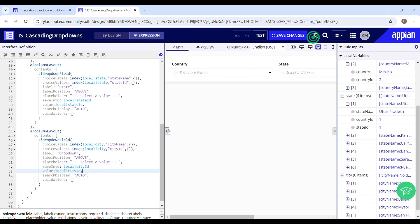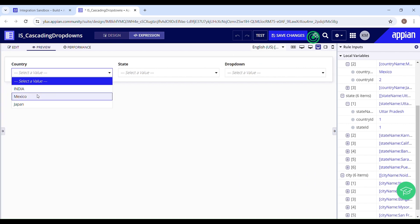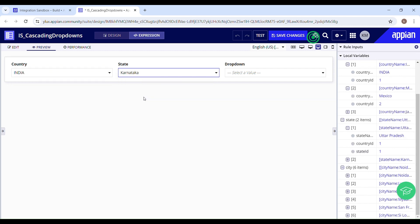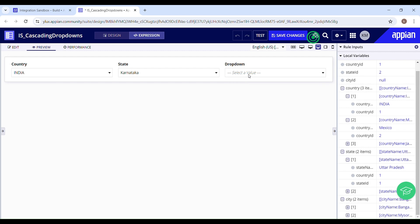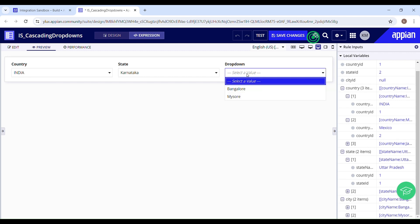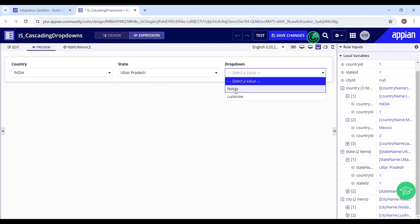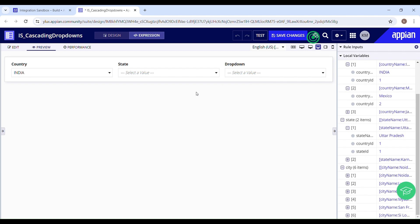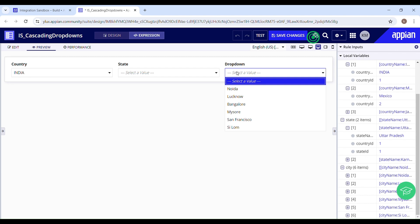Let's test this. I'll select India as the country, Karnataka as the state — I can see Mysore and Bangalore in the city drop down, which is correct. Switching to Uttar Pradesh shows Noida and Lucknow. But if I make the state null, I can still see options in the city drop down — that's not how it should work. If the state is null, the city should also show nothing. There shouldn't be any option in the city drop down until the previous drop down is filled.